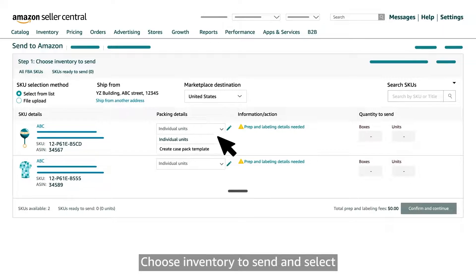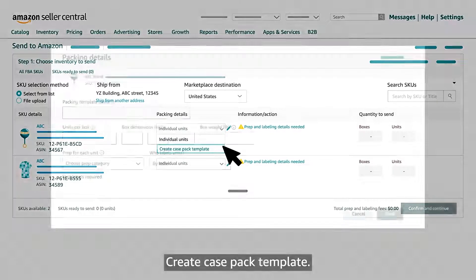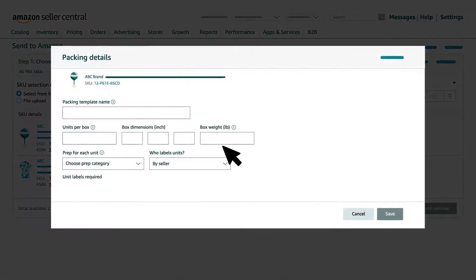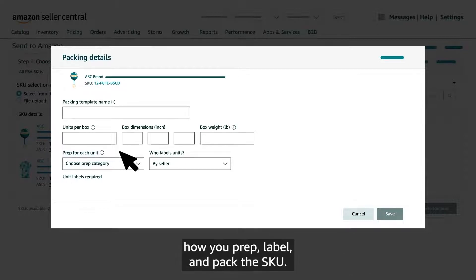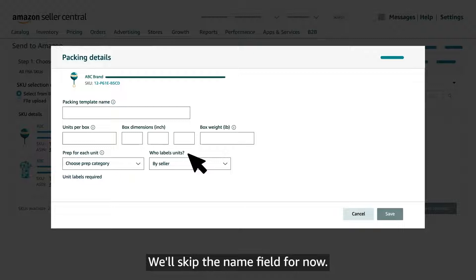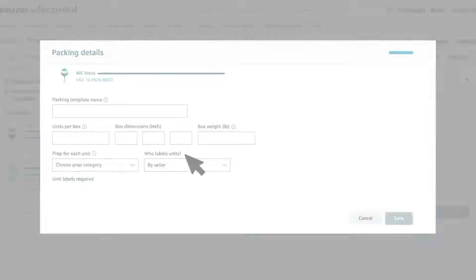The case pack template saves information about how you prep, label and pack the SKU. We'll skip the name field for now.